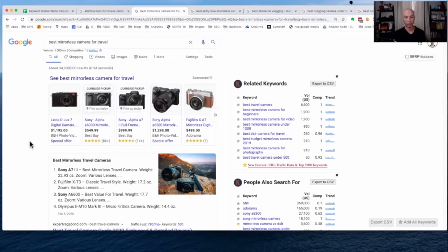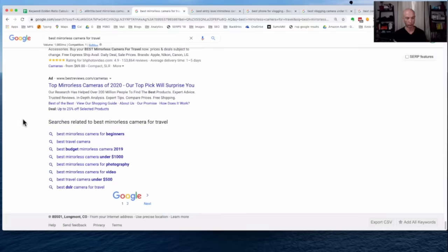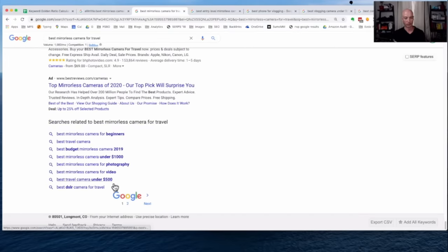So one other place you can get some ideas is if you scroll all the way down to the bottom. So I'm just going to quickly scroll down, and then we see often it's almost exactly what we saw before. So mirrorless cameras for beginners, budget mirrorless cameras, and so on.